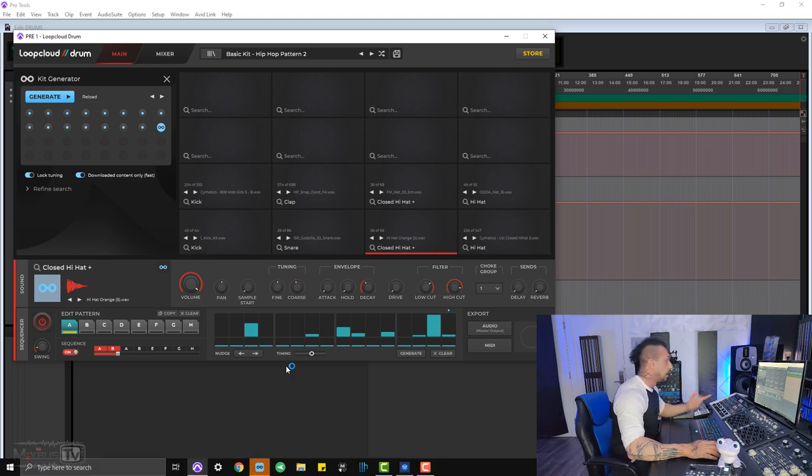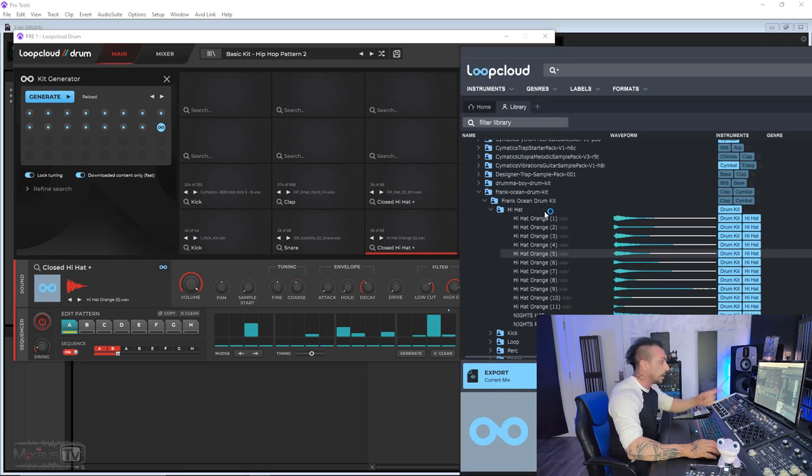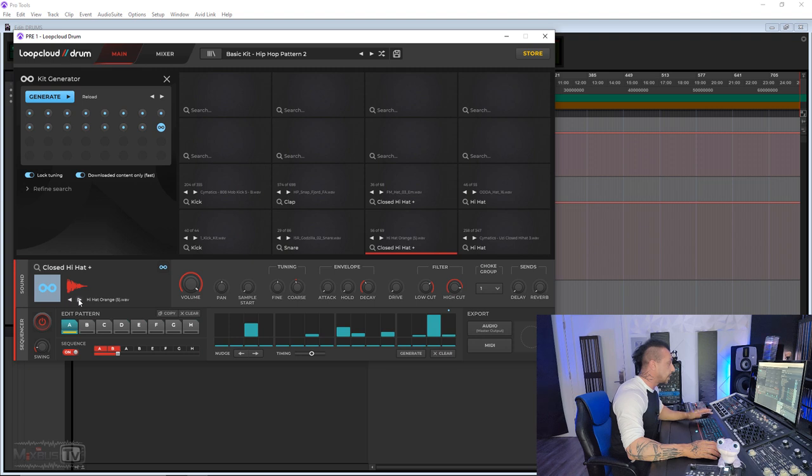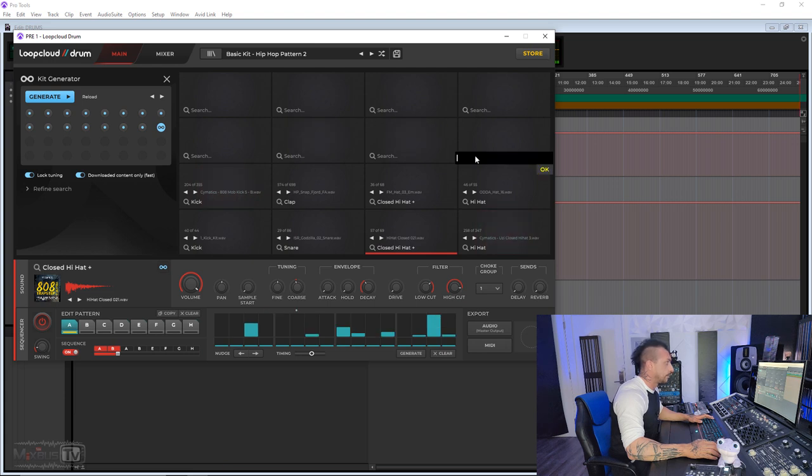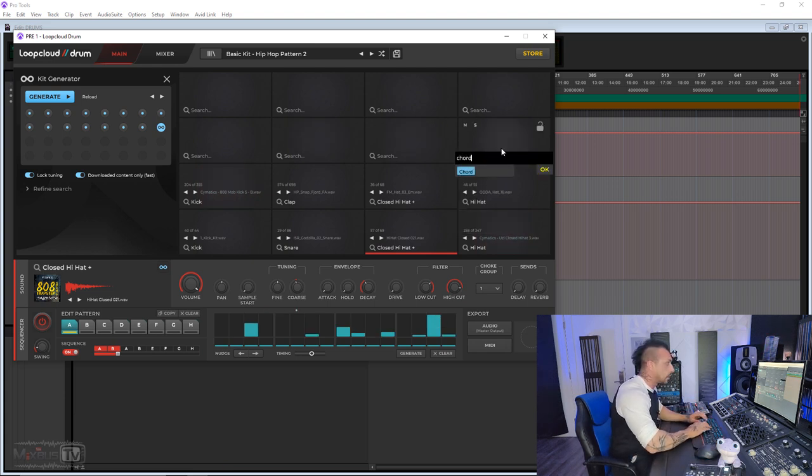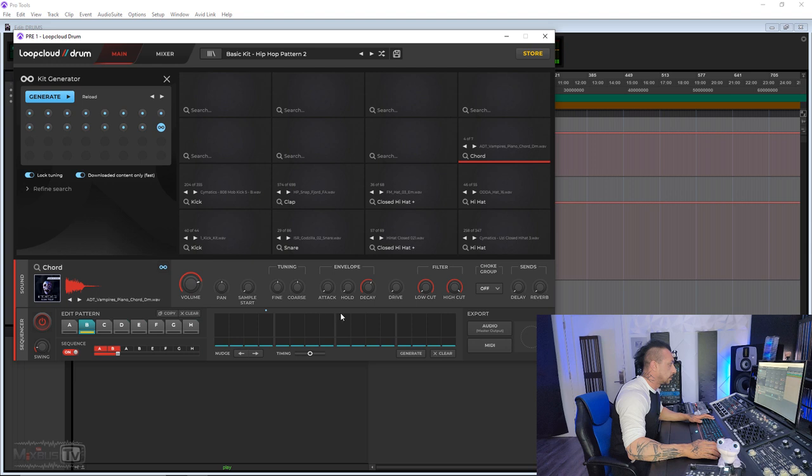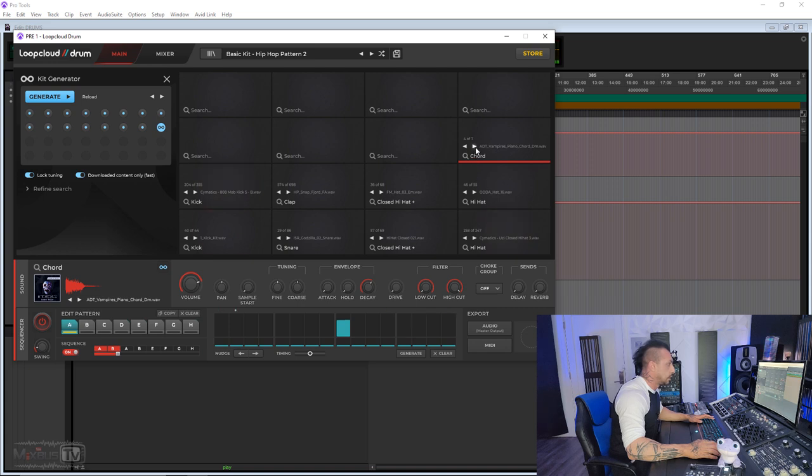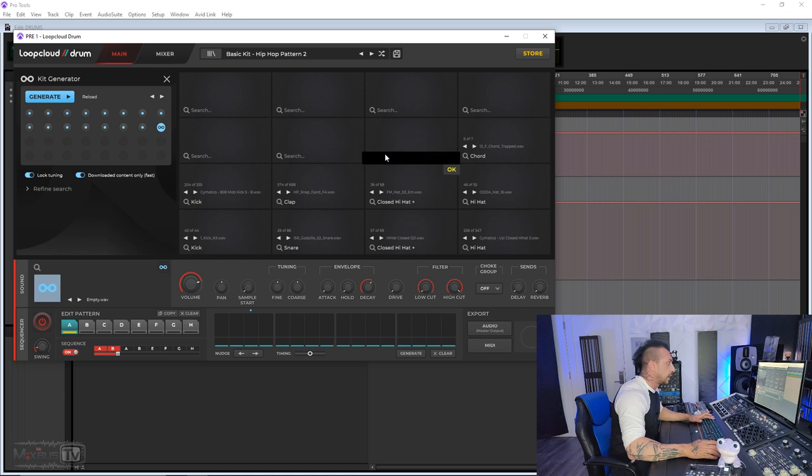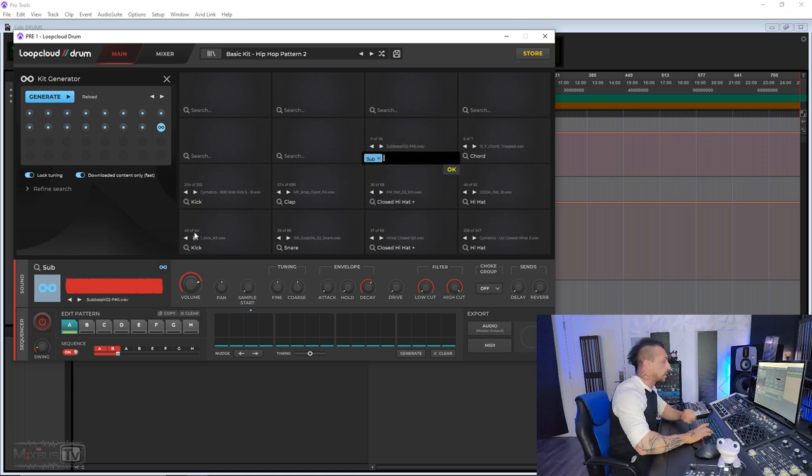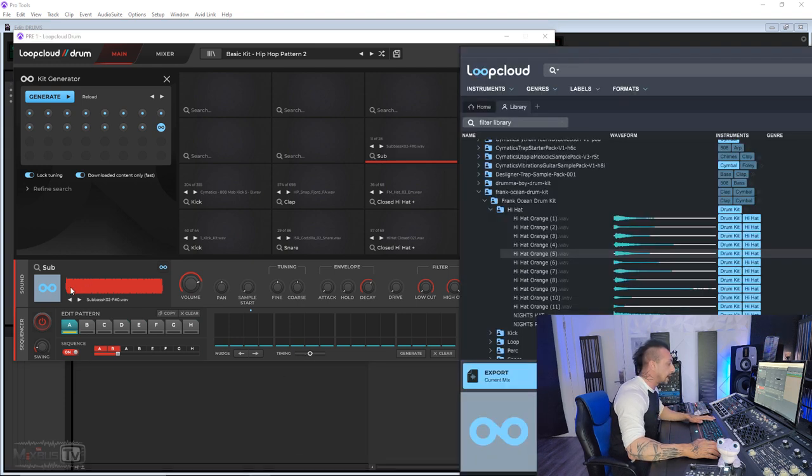So if I click here on the hi-hat, Close Hi-Hat, you can see my Loop Cloud. It shows where the hi-hat is, and if I want to change it I can keep scrolling here. Let's say I want to add something. I just write 'chord' and I'll make a chord here. I want to add, I don't know, a sub sound of some sort. I'll just click 'sub' here and it will automatically search into my Loop Cloud library here.